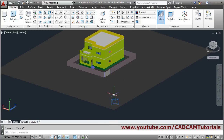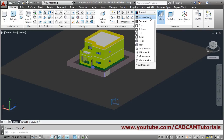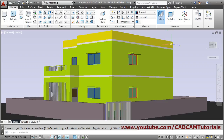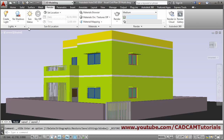To see how the camera view looks, click on 'Unsaved View' and click on Camera One. In this way you can view your camera view. Once done, go to Render and click on Render.